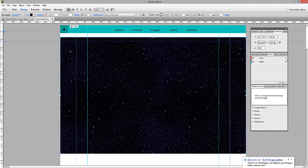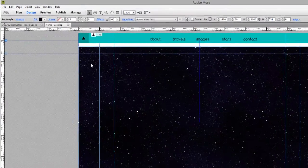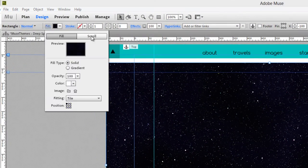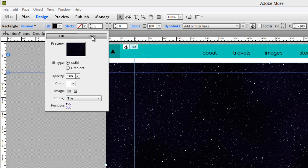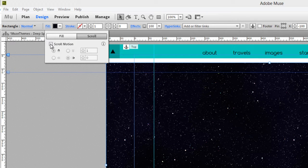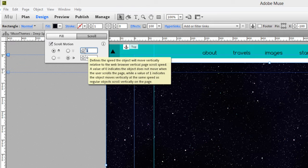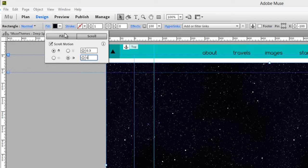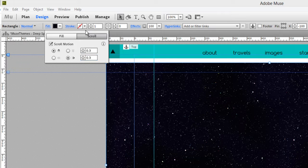Next, let's set the motion scrolling background. So we'll go into our fill, and we'll select scroll. We'll turn on scroll motion, and what I'm going to do is just set a nice subtle scroll in two directions. So we'll go 0.3 and 0.3. There.